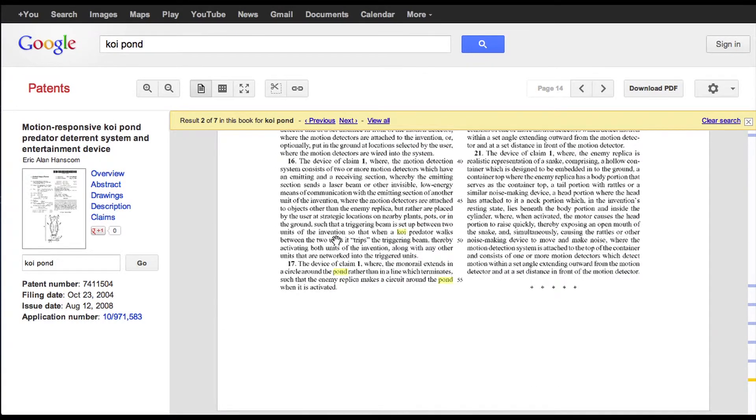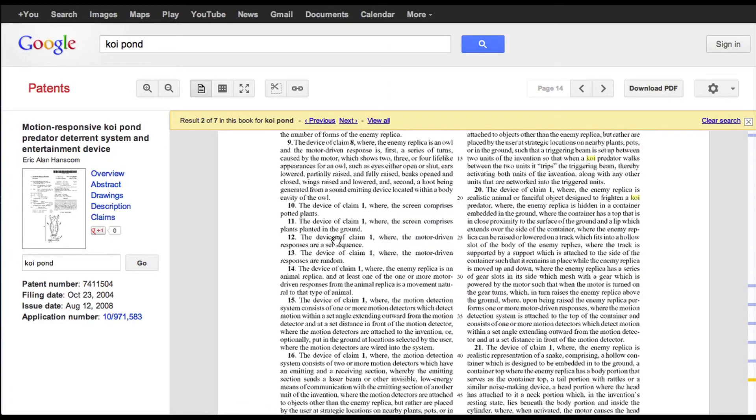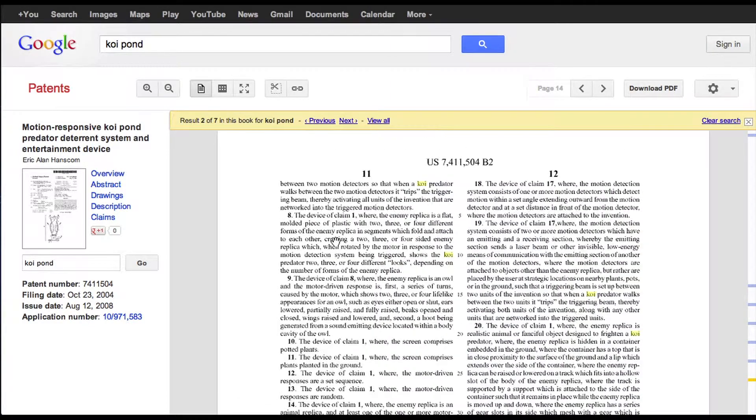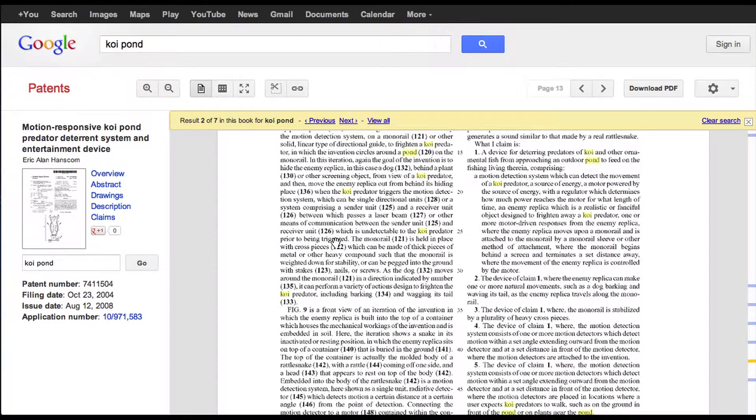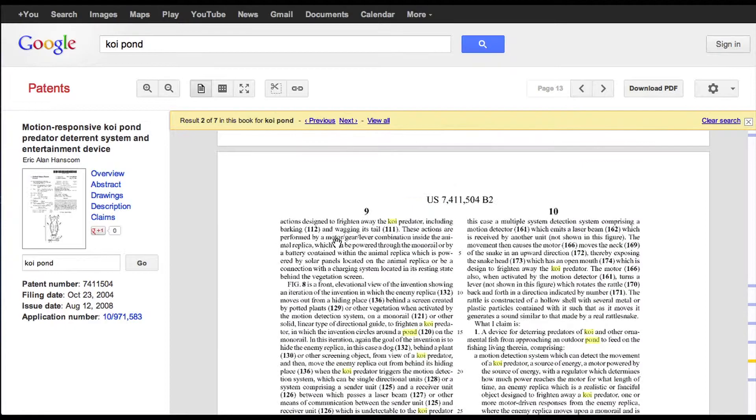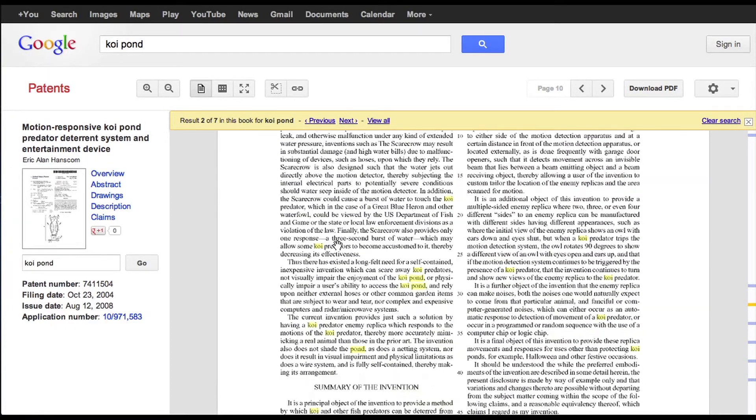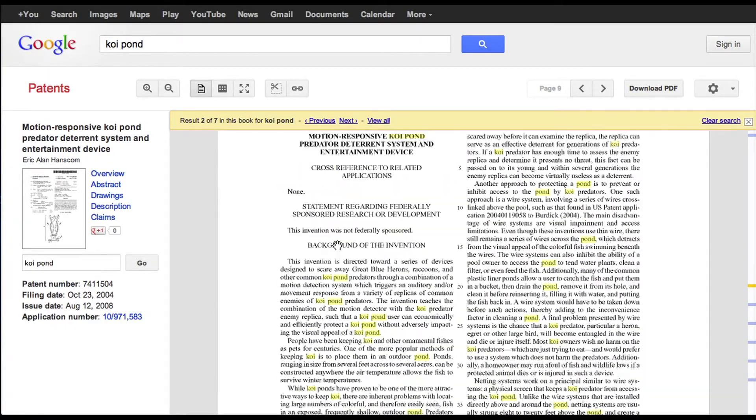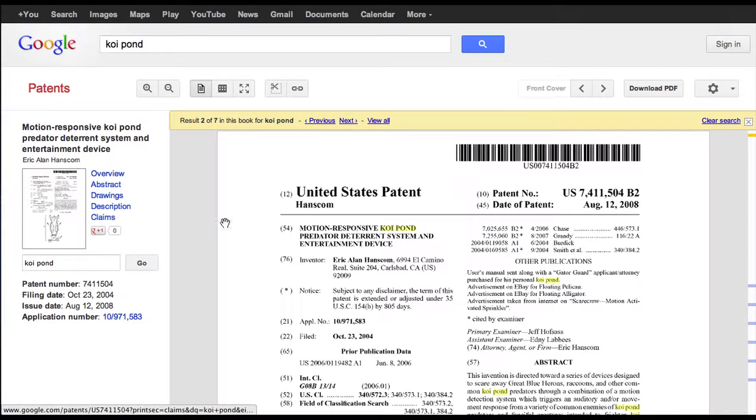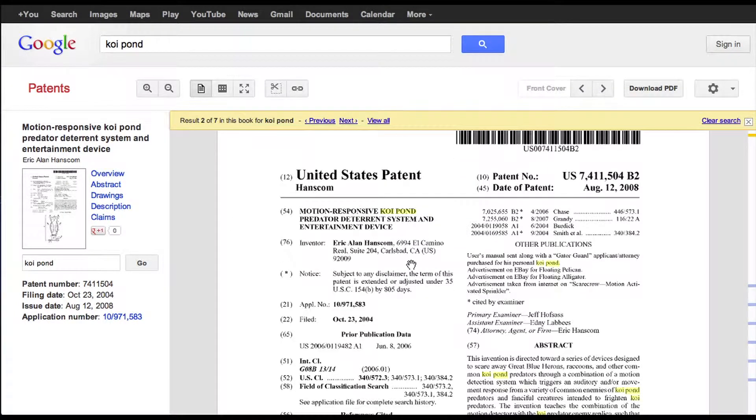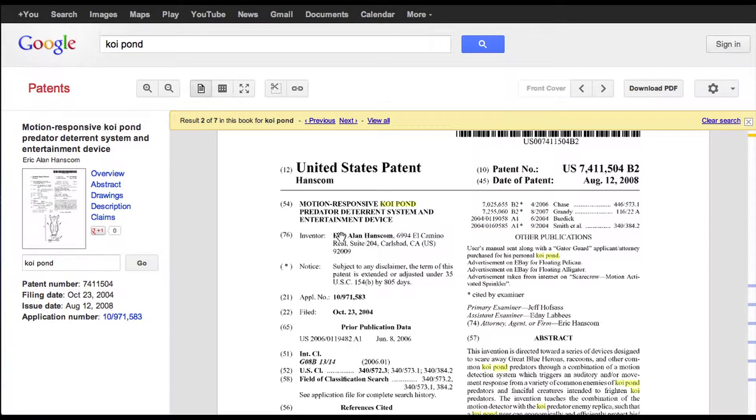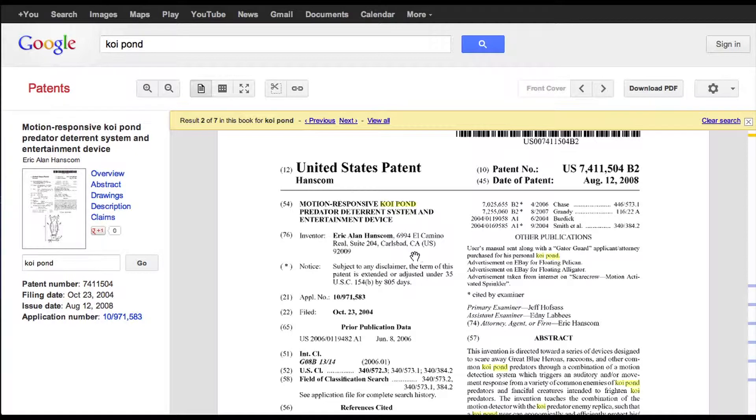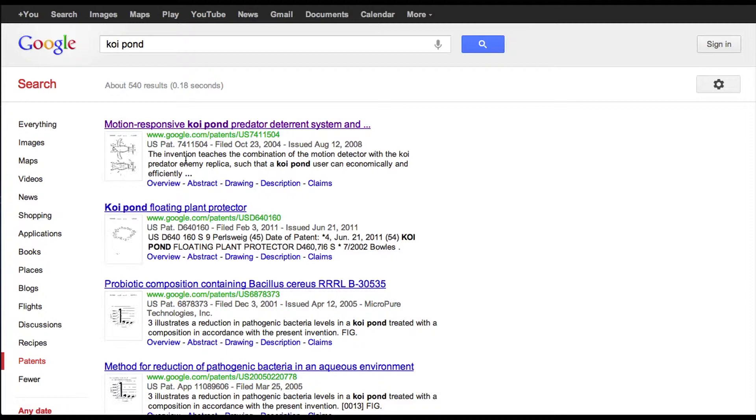Toward the end of it, you get to the actual claims. And as you know, or should know, the claims are the most important part of a patent. So after you've looked at this, you can actually click on the title page here. And you can see that this patent was actually written by a koi pond owner that happens to be sitting in this seat.